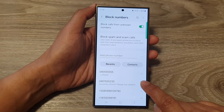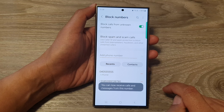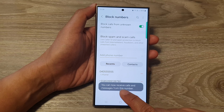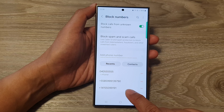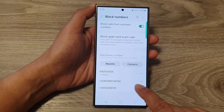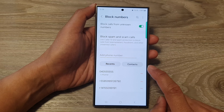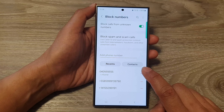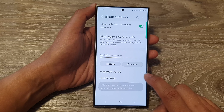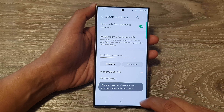For example, to unblock a particular phone number, tap on the remove button. You can now receive calls and messages from that phone number. Just tap on the minus button and that will allow you to unblock it.